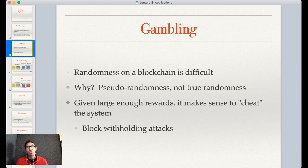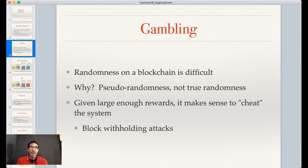What we usually end up doing is something like using the block hash, which is generally difficult to know ahead of time, especially when generating blocks is difficult. There are issues with non-proof-of-work chains where a block producer might know ahead of time when they're going to produce. Even with proof-of-work, where it might be extremely difficult to determine what the block hash of the next block will be — as we saw with Vitalik's proof-of-life — you can cheat the system, and if there are large enough rewards it actually makes sense to do so.